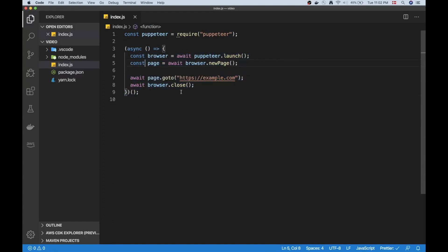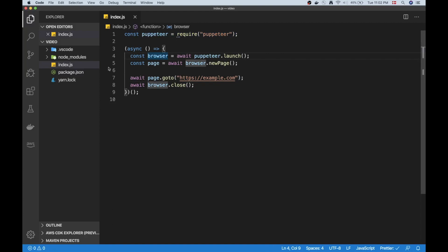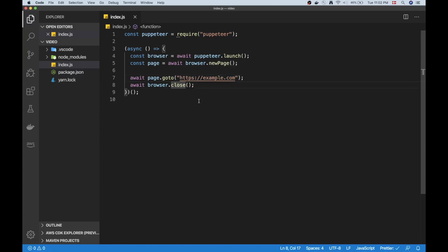As you can see I have a basic index.js file open and I do some pretty basic stuff here — just require Puppeteer, then launch a browser, open the page, go to a URL, and then close the browser afterwards. This is the example that I'm going to go off of.